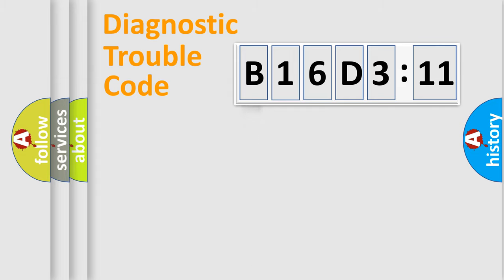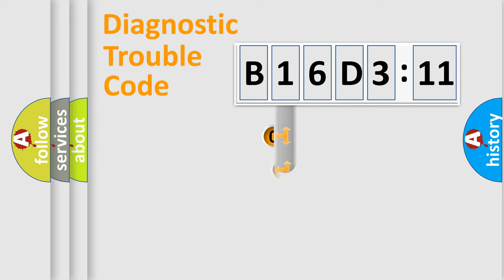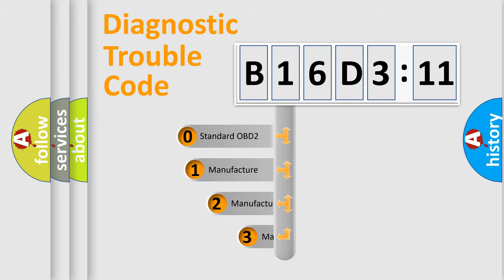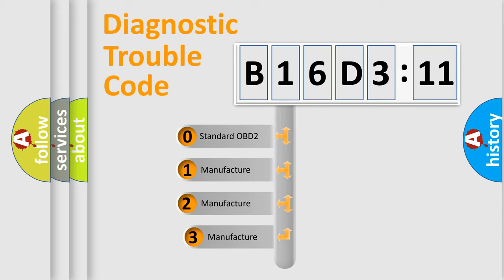Powertrain, Body, Chassis, Network. This distribution is defined in the first character code.